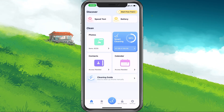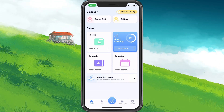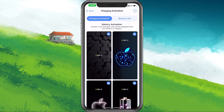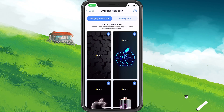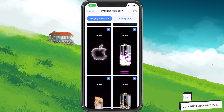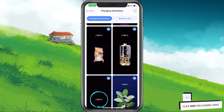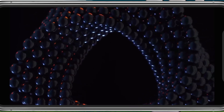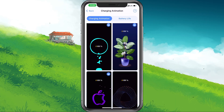Open up Smart Cleaner and tap on Battery on the top right of your screen. Under Charging Animation, you can preview a list of charging animations you can use. Some animations take a while to show up, as they first need to be downloaded by the application.